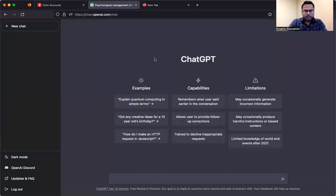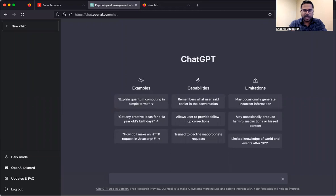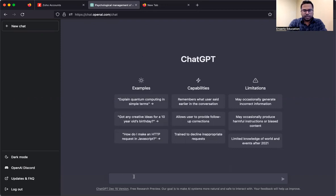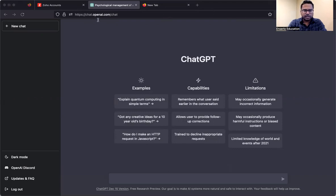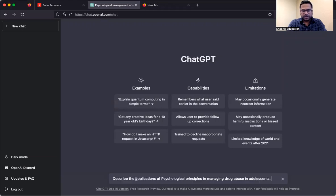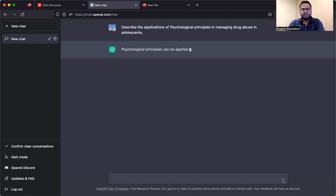Now, I'll show you a demo. So, I have randomly selected some questions from the past. They are not biased. And let me show you what responses ChatGPT gives. I'll start with psychology first. So, this is from 2022 paper one. Describe the applications of psychological principles in managing drug abuse in adolescents.